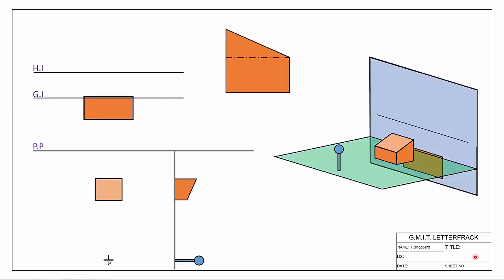Welcome back to our webcast series on Perspective Projection. In this video we're going to concentrate on the principles and properties underpinning an auxiliary vanishing point. An auxiliary vanishing point is a vanishing point for any line that is sloped.